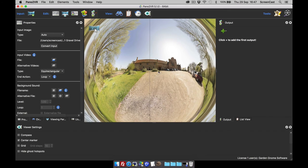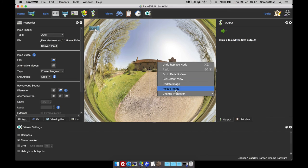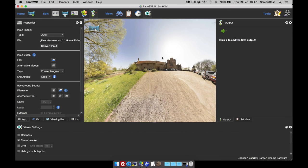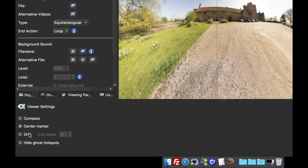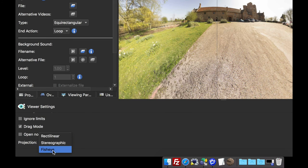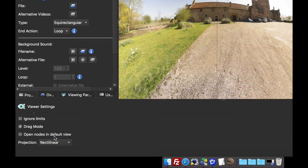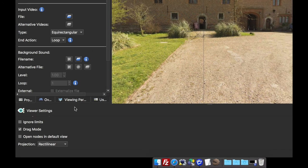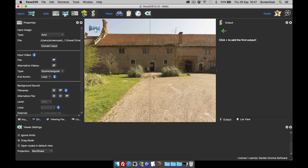Those are the projections. You can change them by right-clicking in the viewer, or if you've got the viewer settings panel open, you can change it within the viewer settings.